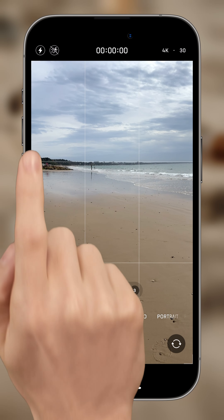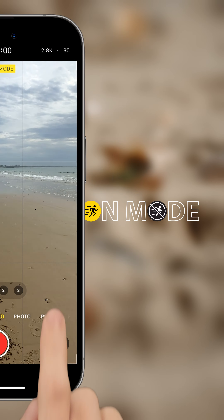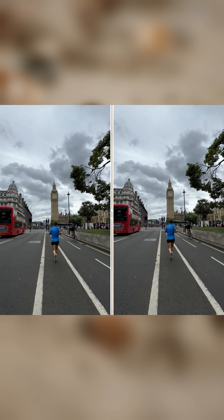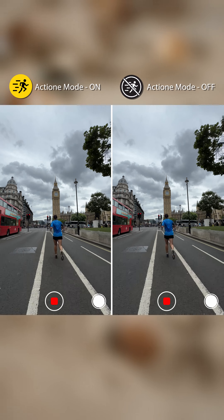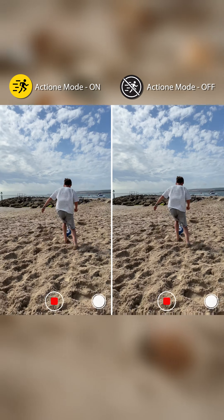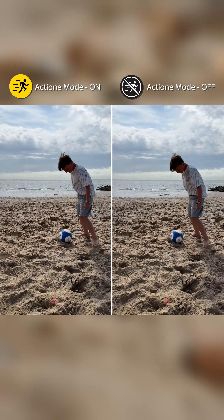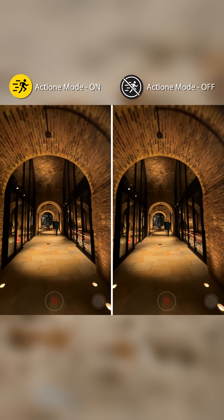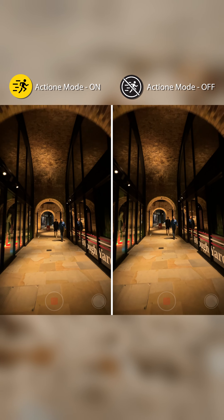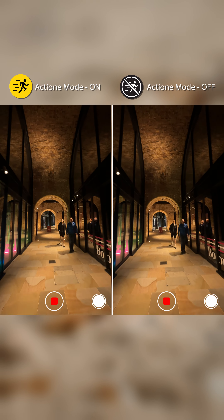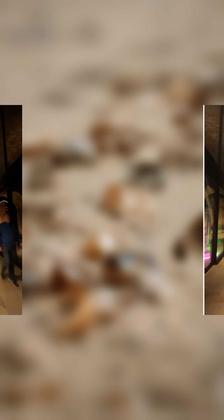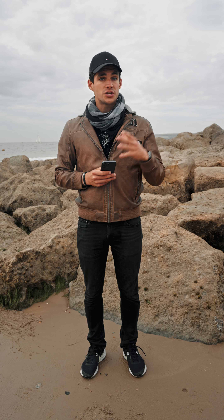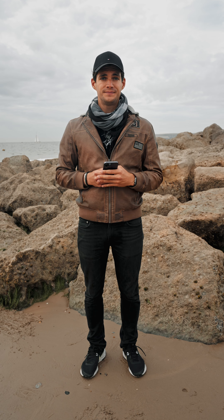Let's see some examples of action mode. Notice how smooth the videos are and how in focus everything stays, no matter what's moving around.